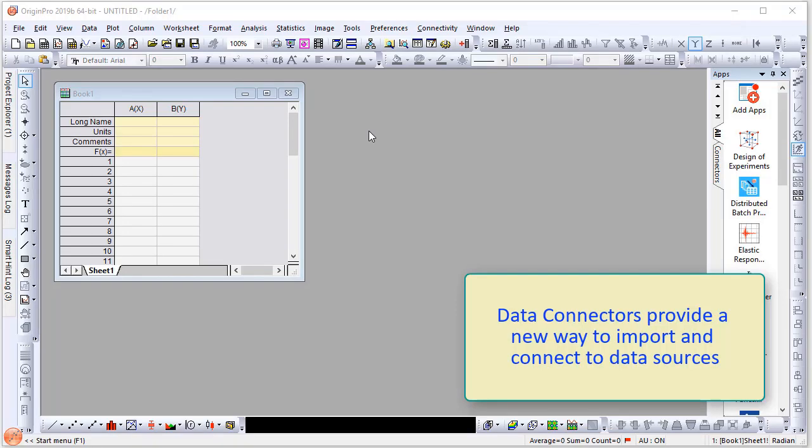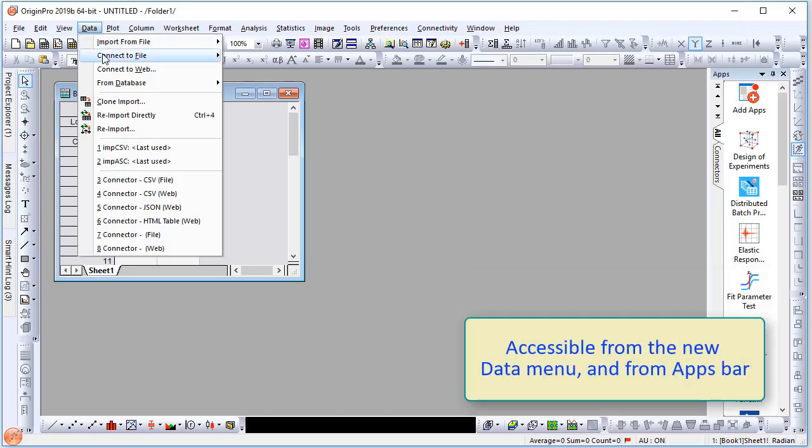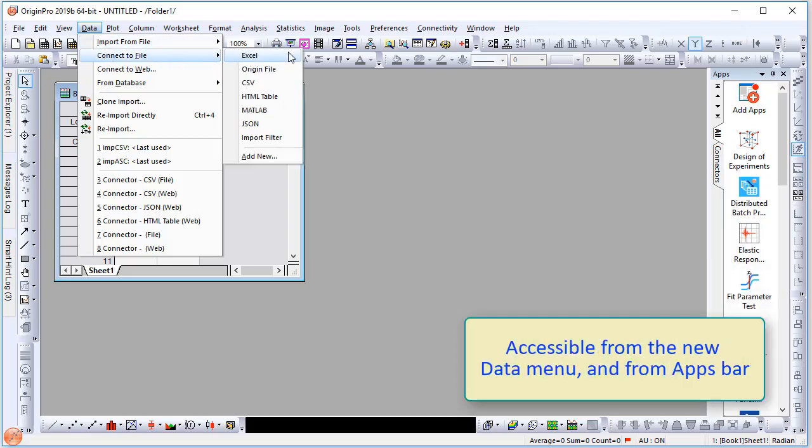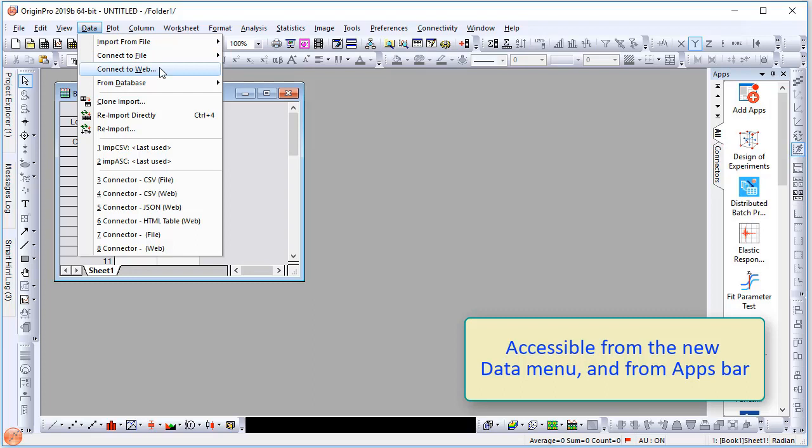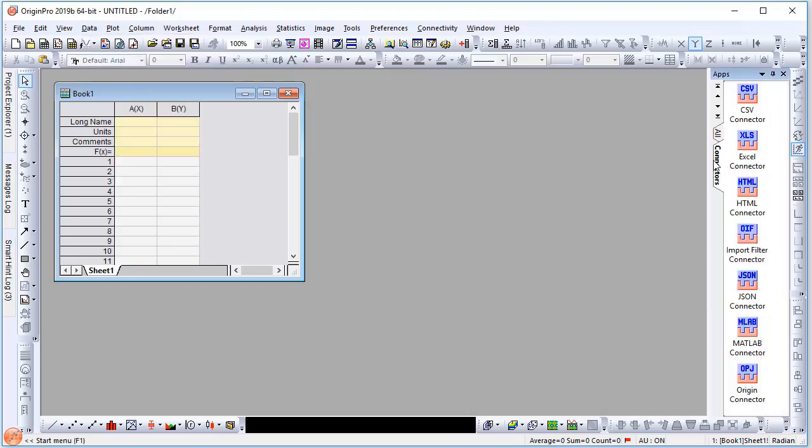Data connectors enhance a user's ability to import and connect to various data sources. They are accessible in Origin 2019-B from the new data menu under Connect to File or Connect to Web. In addition, you can access them from the apps sidebar.